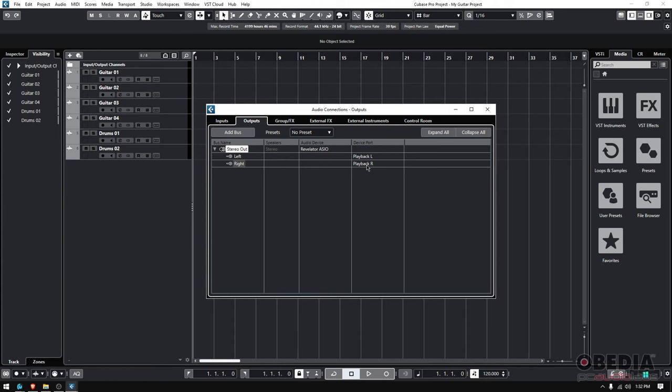And since I also have my input set, I can also record. So I can record and I can playback.